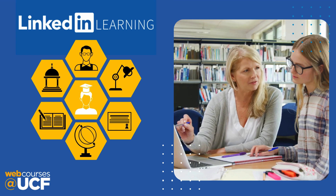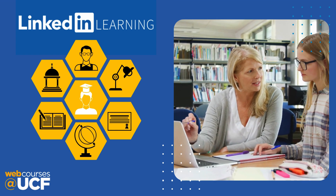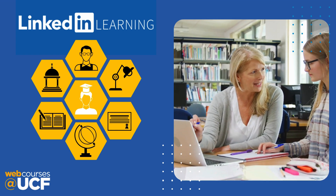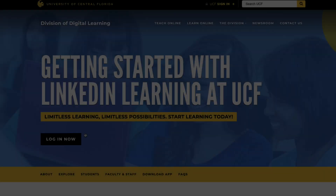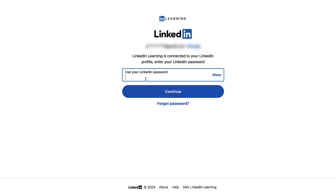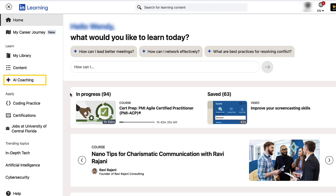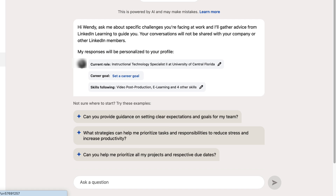Instructors can also request or recommend LinkedIn Learning to their students so that they can create their own learning path. To open the coaching feature, log in to LinkedIn Learning. Locate and select AI Coaching next to the star-shaped icon in the side navigation bar. This will bring you to your AI-powered coaching page.